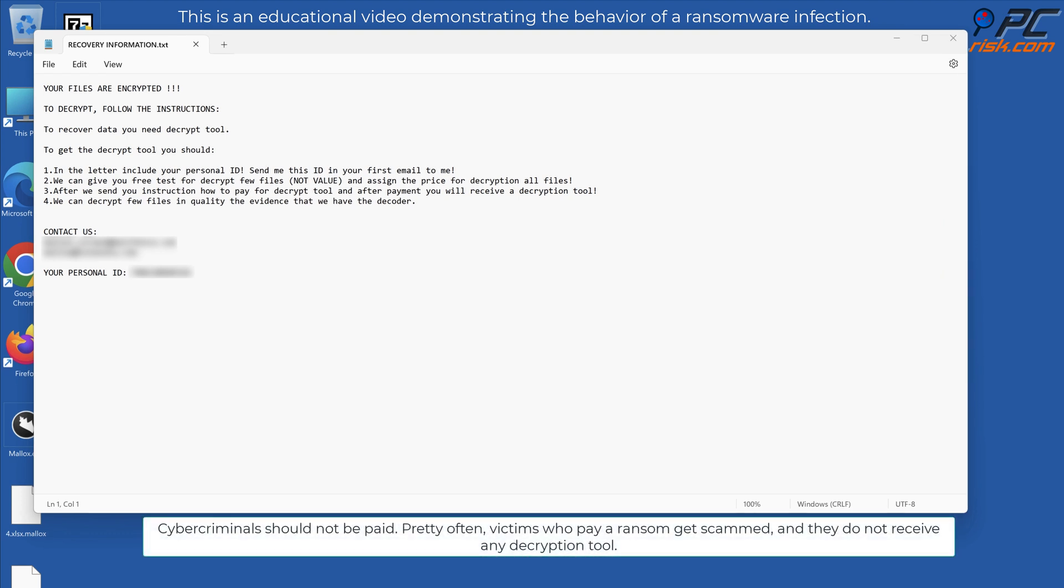Cybercriminals should not be paid. Pretty often victims who pay a ransom get scammed and they do not receive any decryption tool.